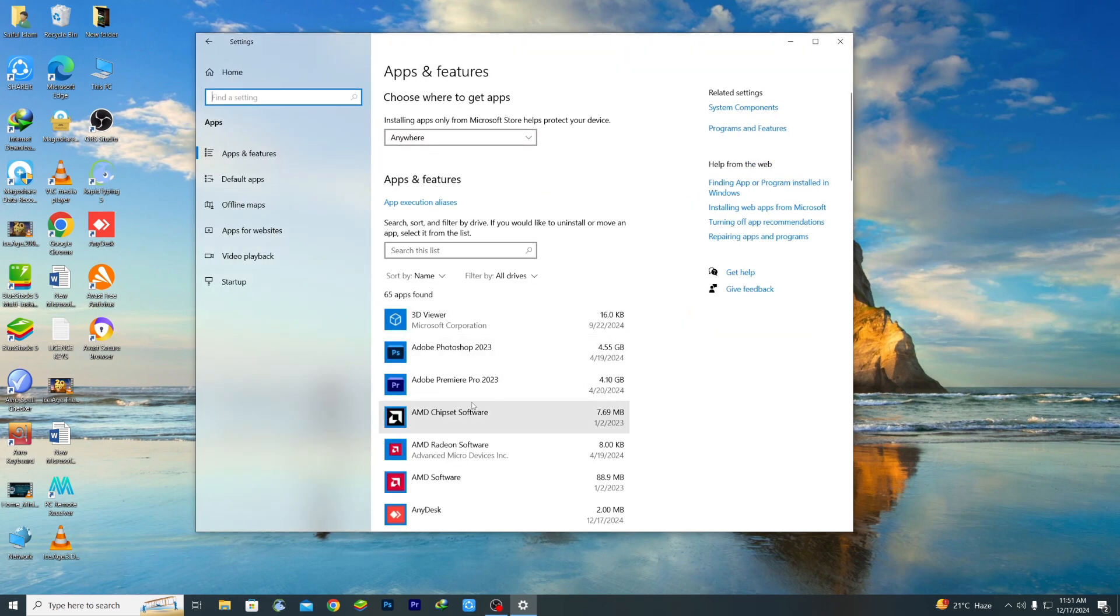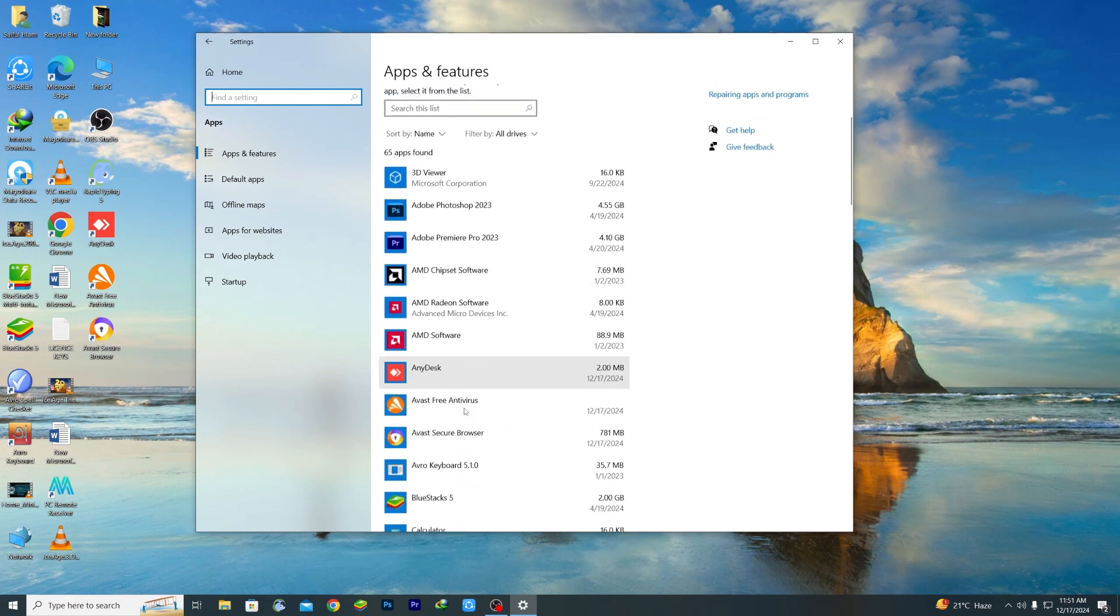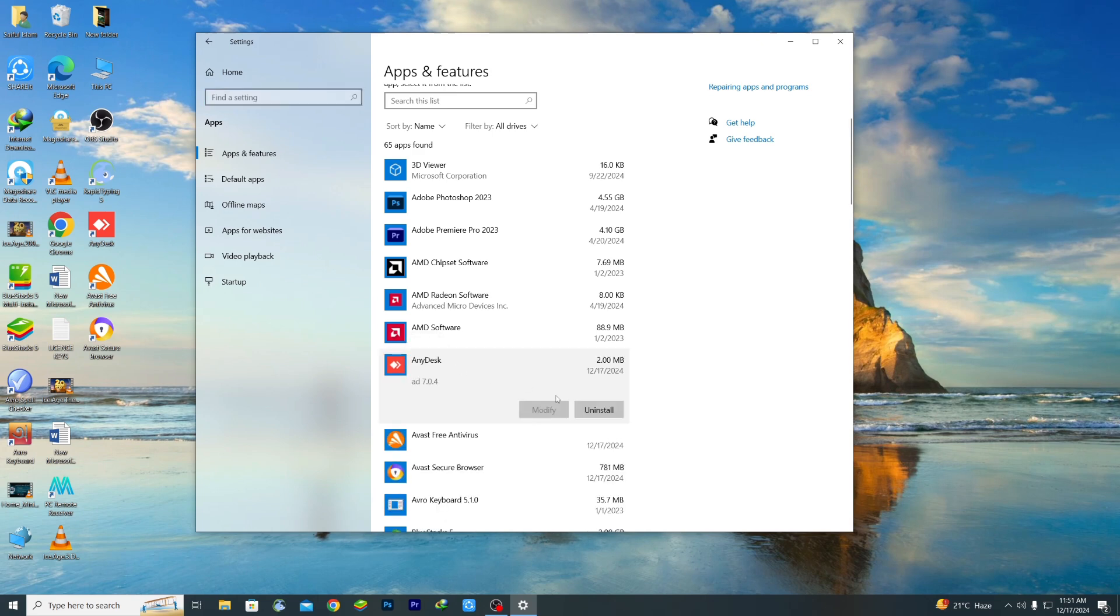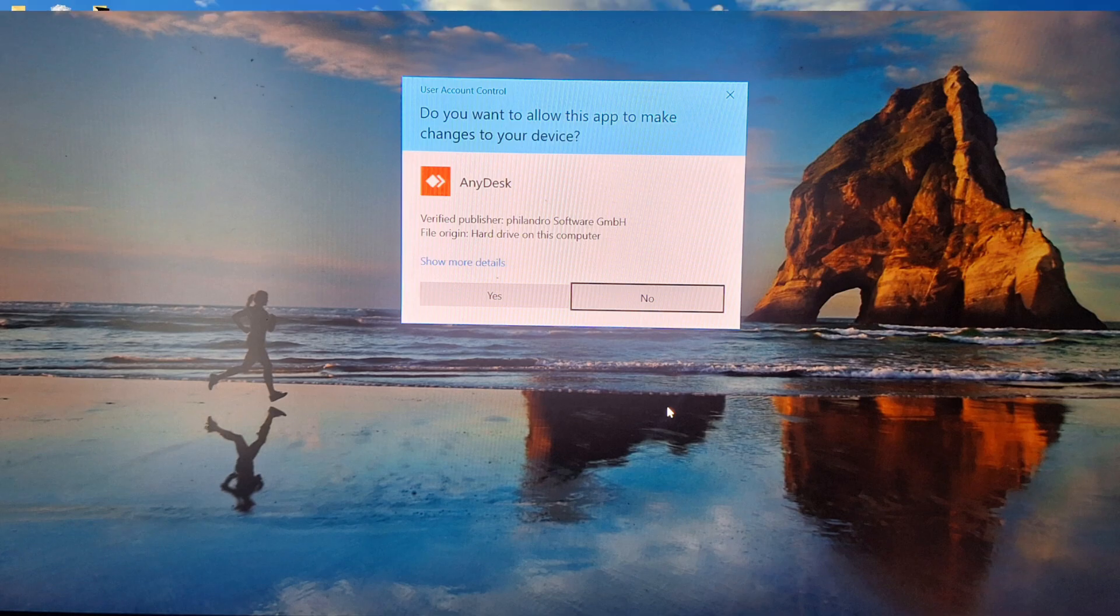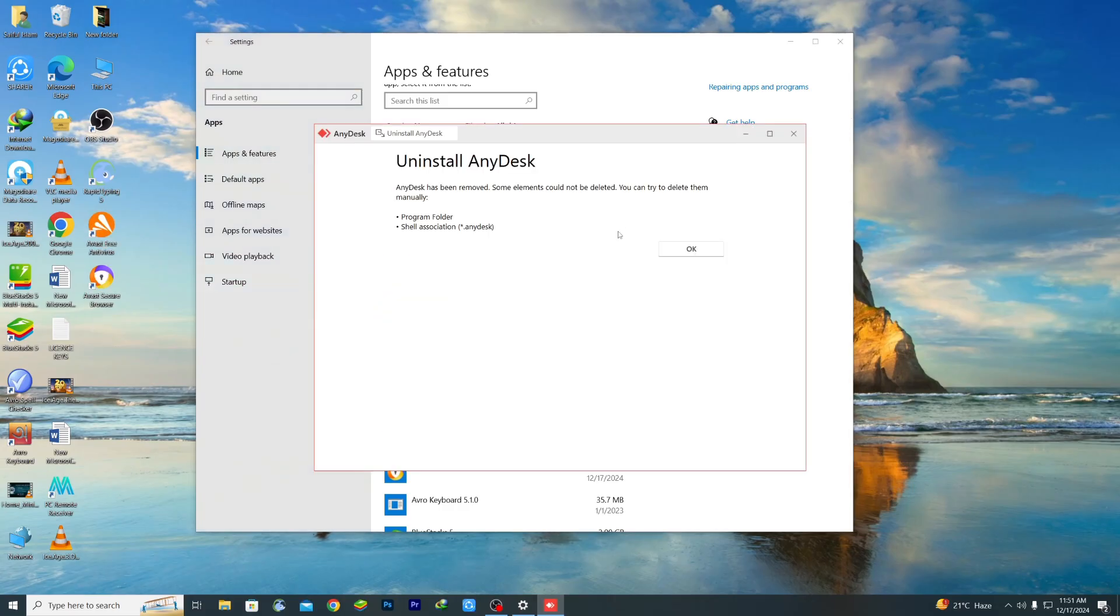You need to select that application or software which you want to uninstall. So I want to uninstall this application which is AnyDesk. Just select it and after that click the Uninstall option. Then click Uninstall again, then click Yes, and then click Uninstall and your software will be uninstalled. You can see it's done.